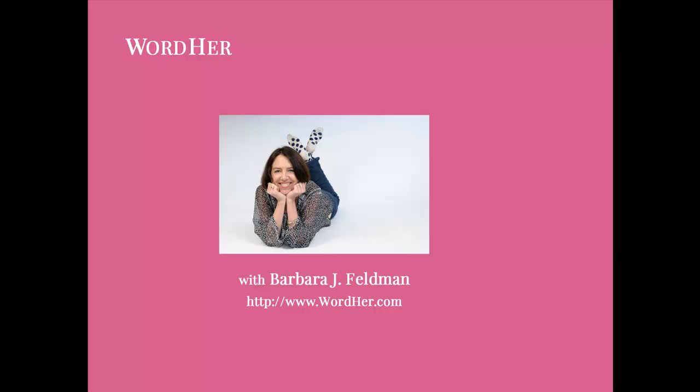Hi, Barbara Feldman of WordHer.com and today I'm going to demonstrate how to use BackupBuddy to move your site to a new domain name.